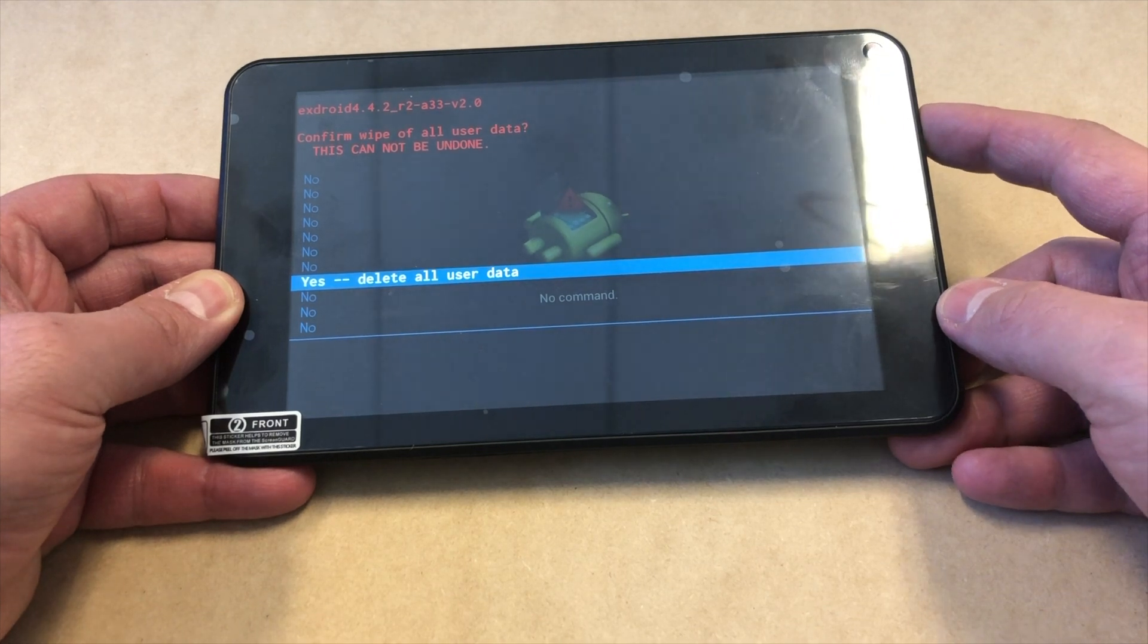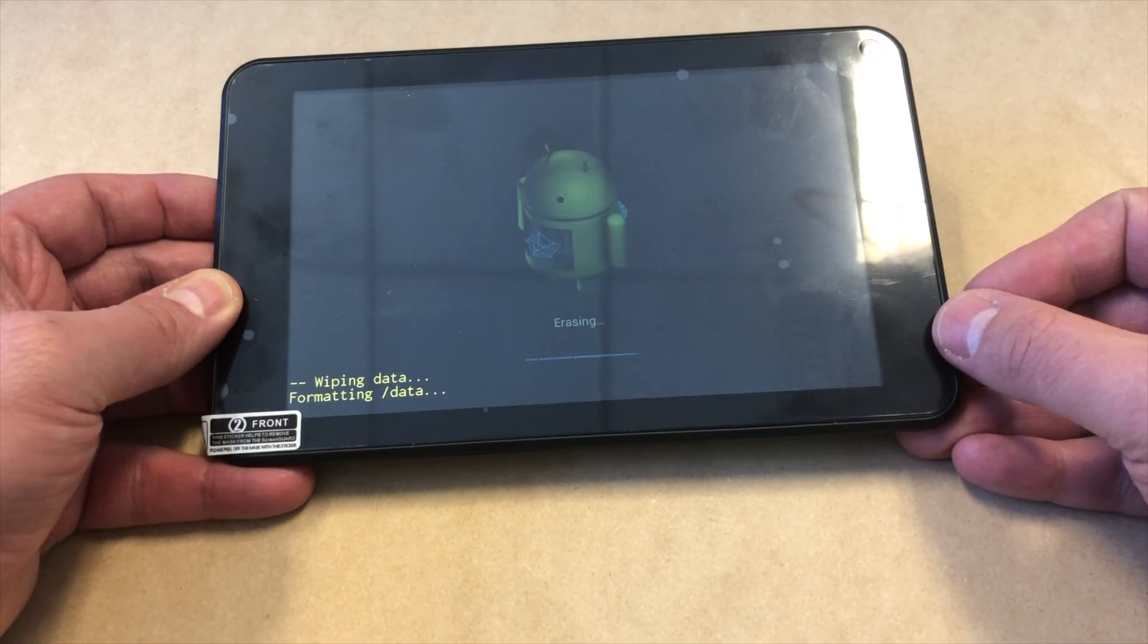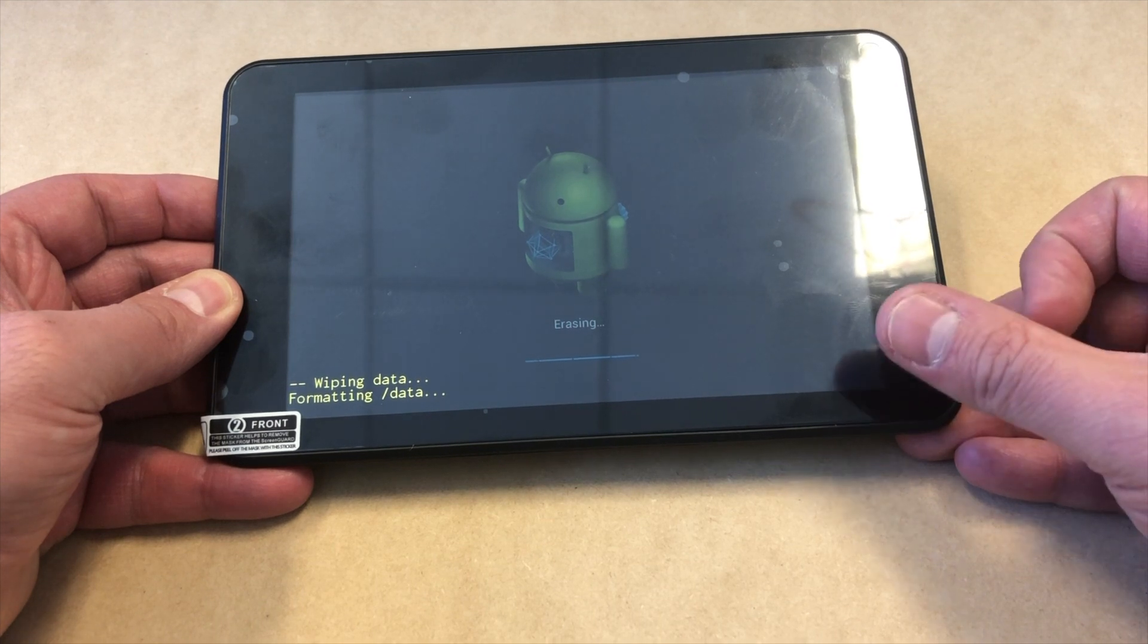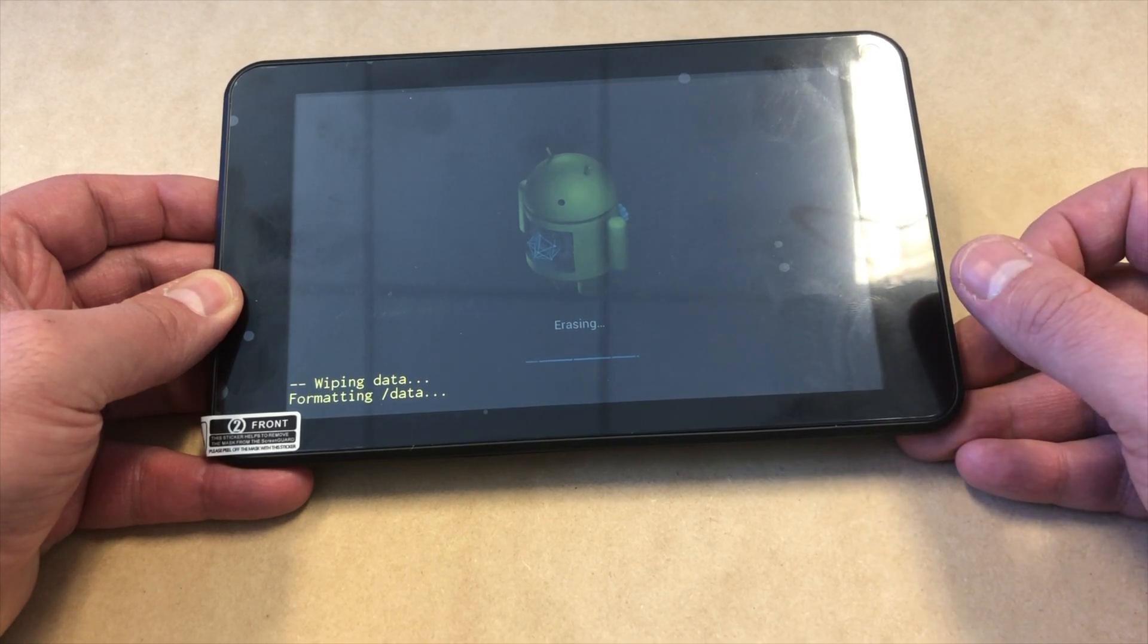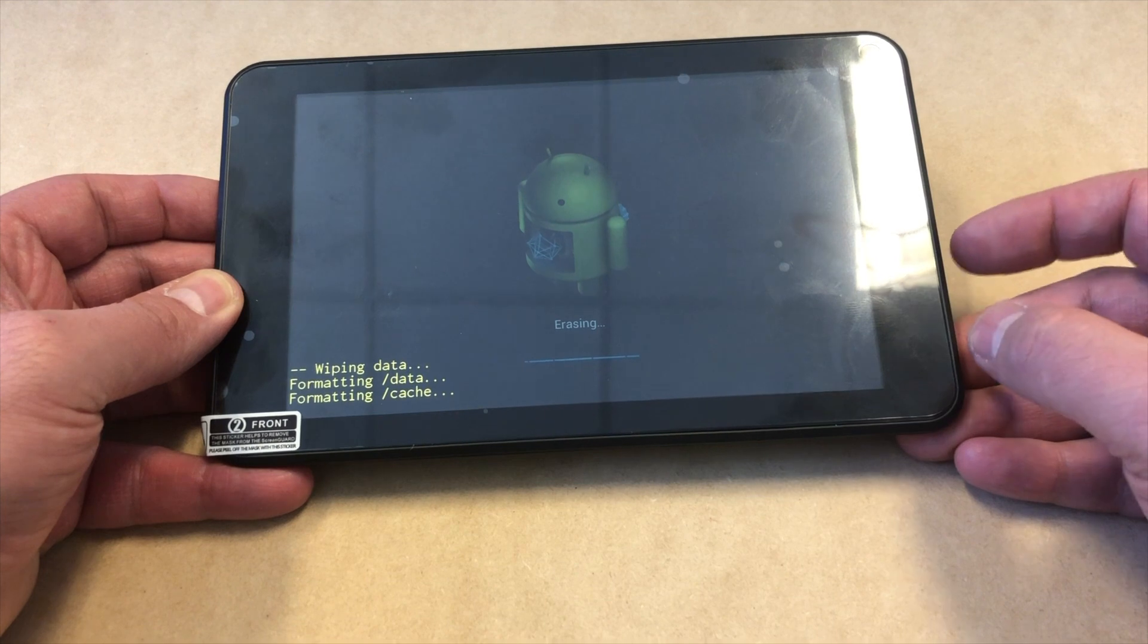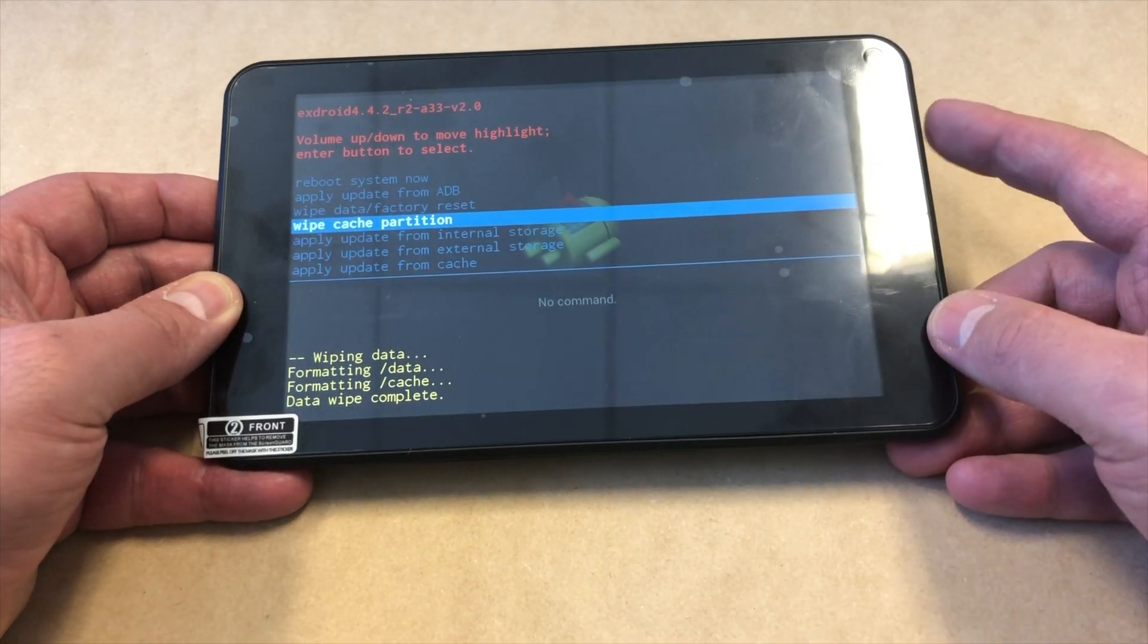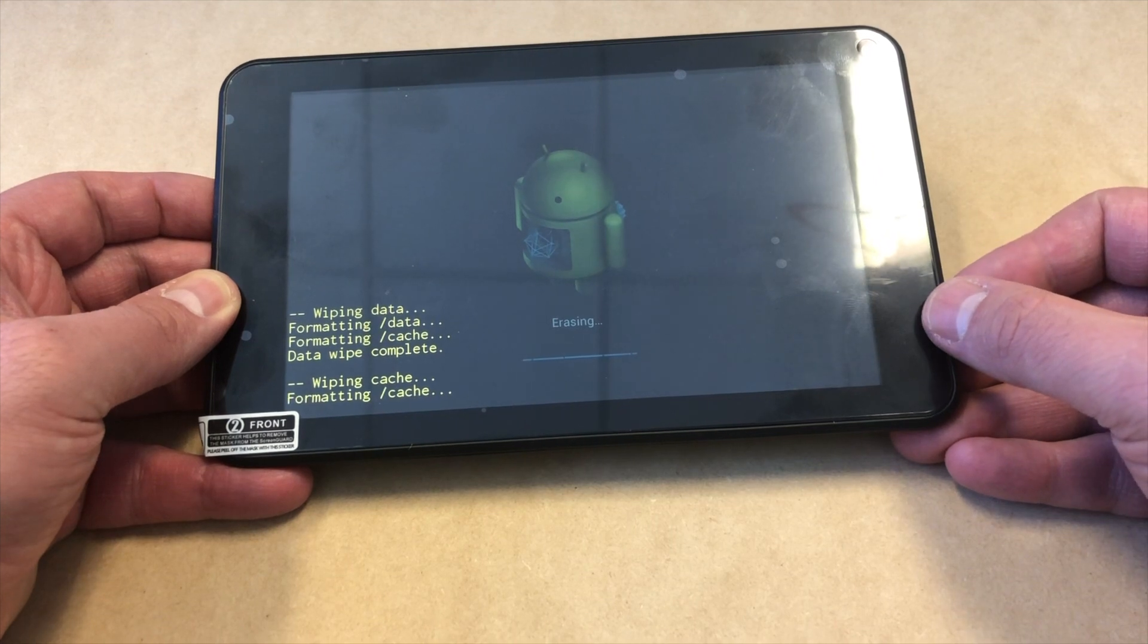Press the power key once more. This will take about 10 to 15 seconds. Once it's done, we're going to do one more thing. Scroll down to wipe cache partition and press the power key.